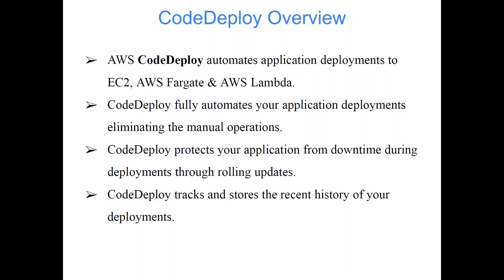Fargate we haven't talked about in our training program, but Fargate is a containerized service of AWS. So if you have heard about containers like Docker image or Kubernetes, if you have a Docker image available and you want to run that Docker image on AWS, Fargate is the service.